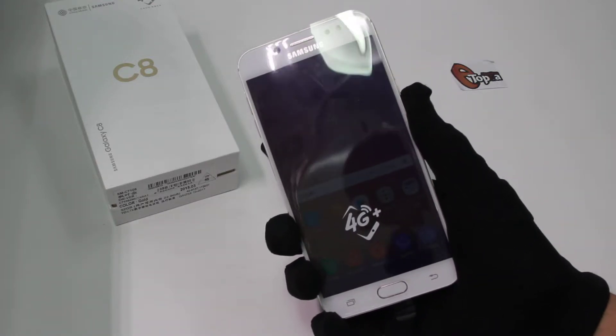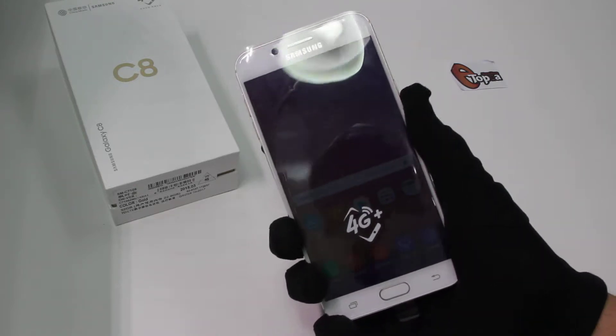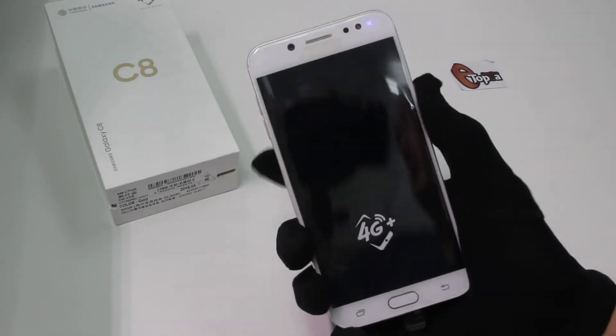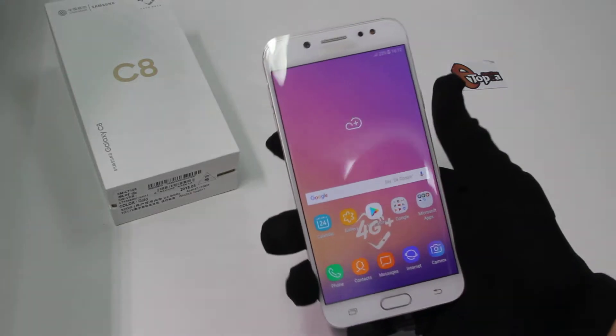For example: WhatsApp, Facebook, Facebook Messenger, WeChat, LINE, Telegram, Snapchat, and KaikuTalk.